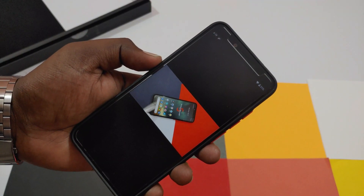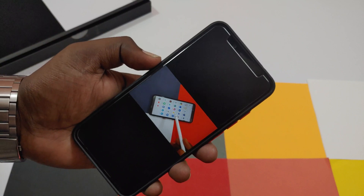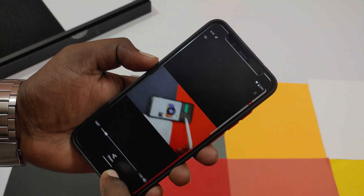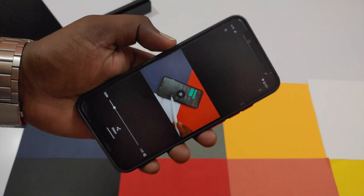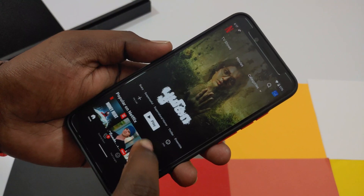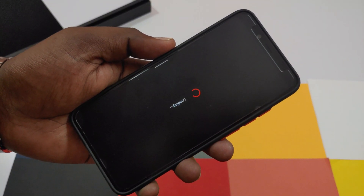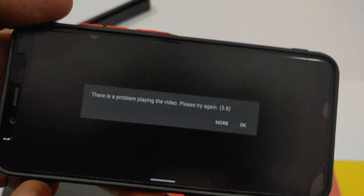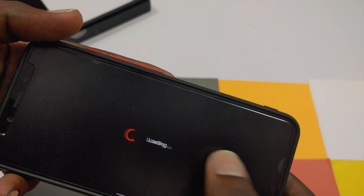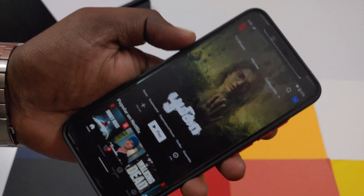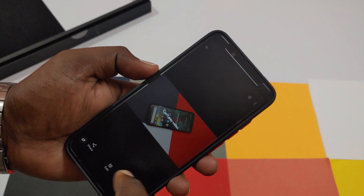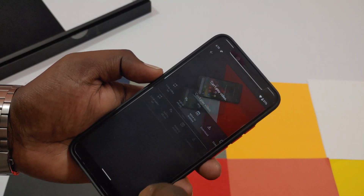The most consistent bug from the first release is media playback. It's a bit tricky: if you try to play media already stored in the internal storage of your device, it will play fine. But if you try to play videos on Google Chrome or any streaming platform like Netflix or Amazon Prime, it won't work and will give an error code. The same issue occurs in the Photos app when trying to play media from Google Drive.